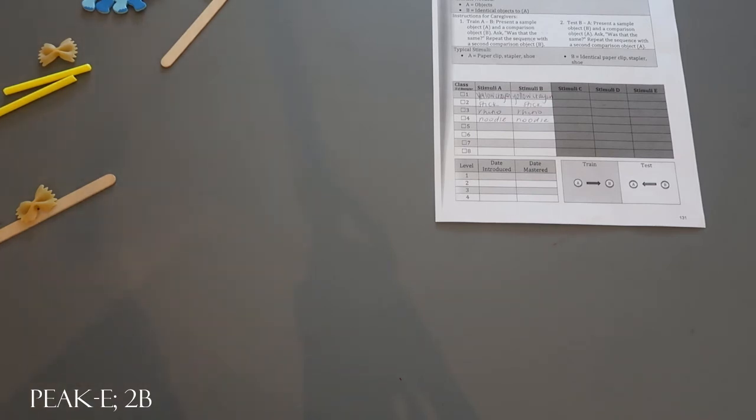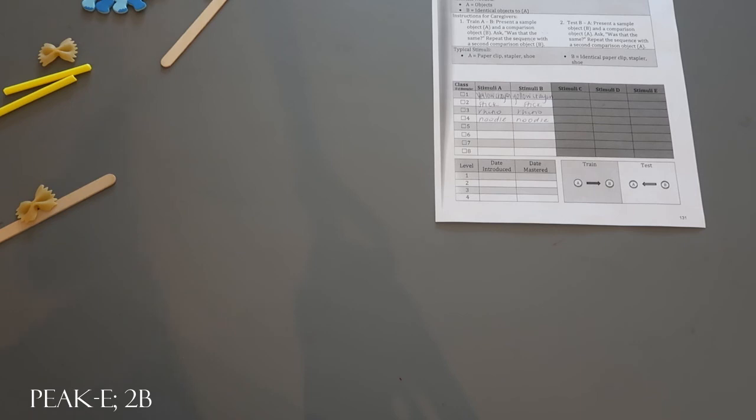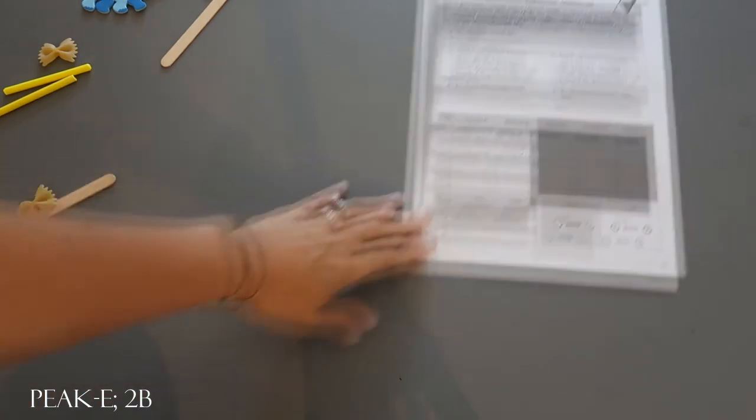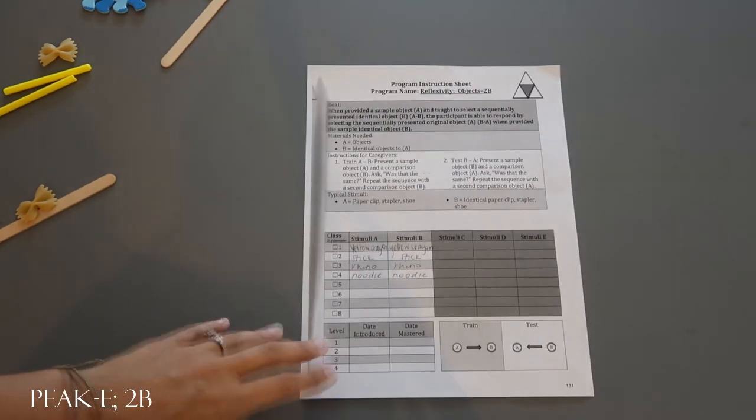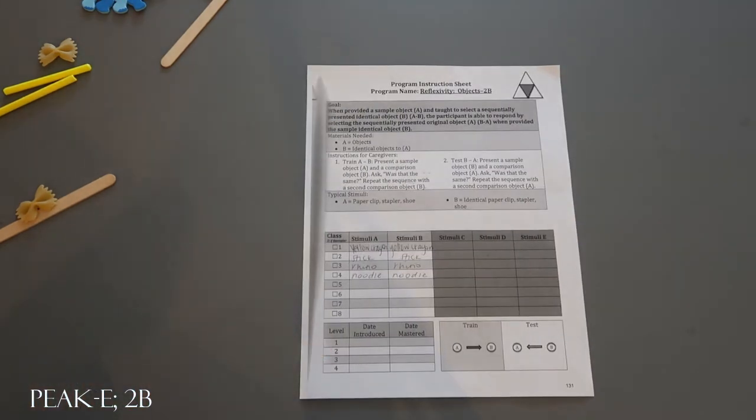You're actually going to be asking two questions per trial, ten times for train and again asking both questions for every trial in test for those ten trials as well. That's just a quick sample of what PEAK equivalence reflexivity objects 2B might look like.